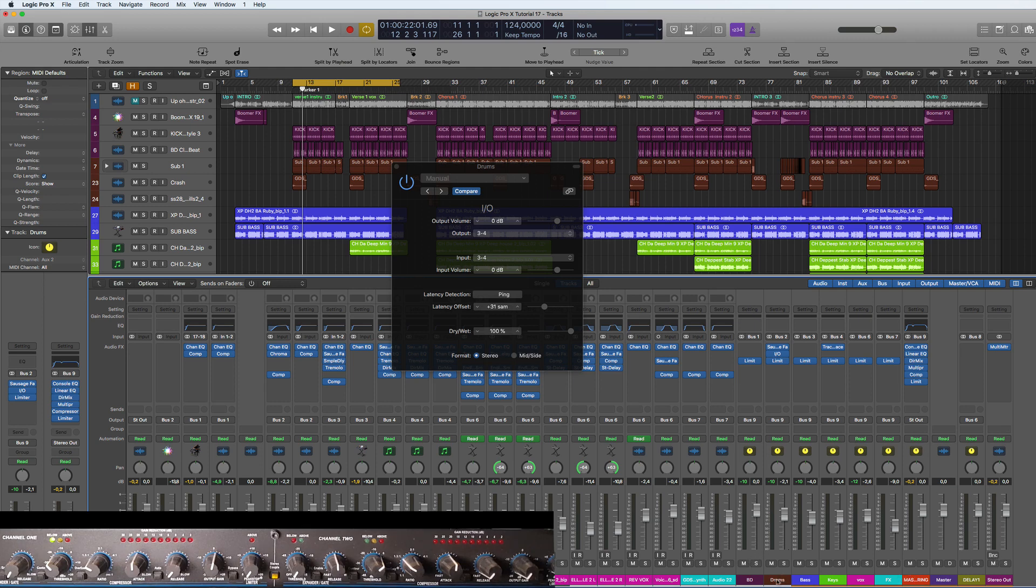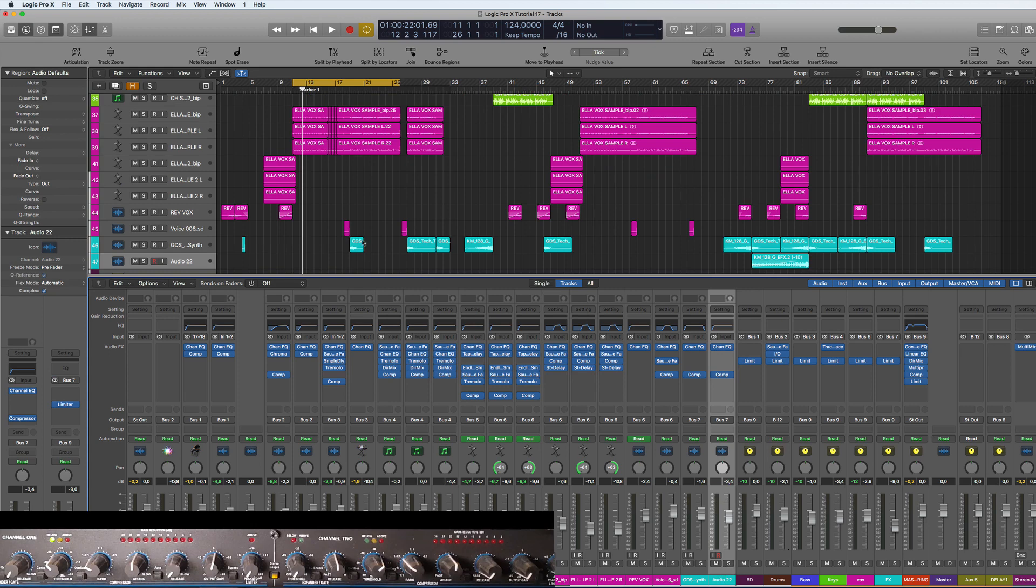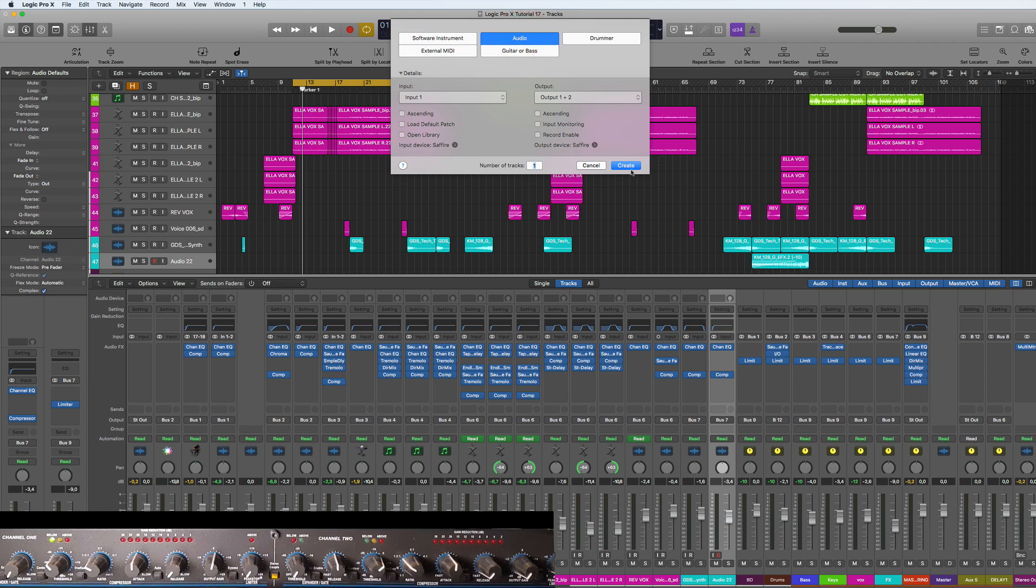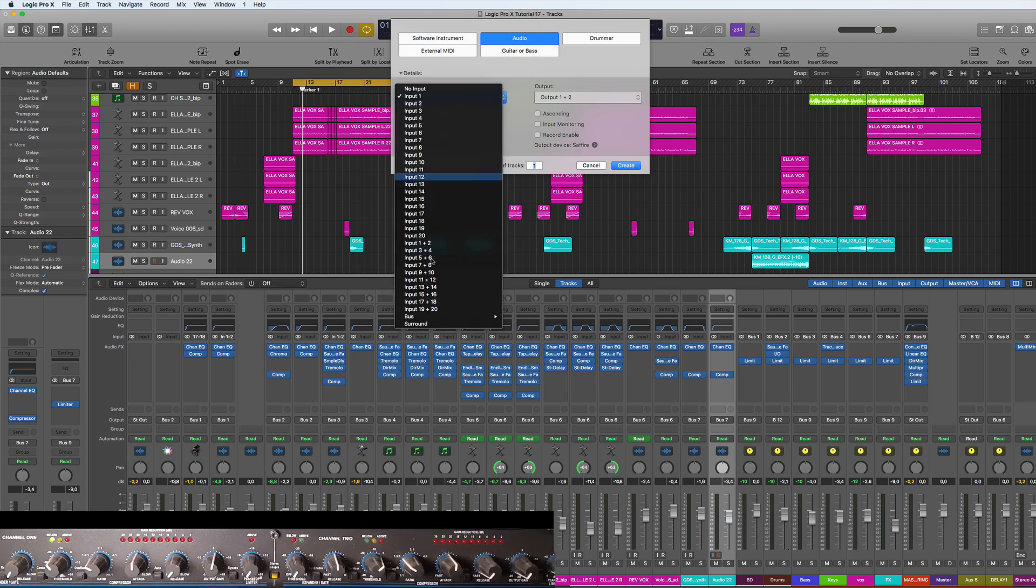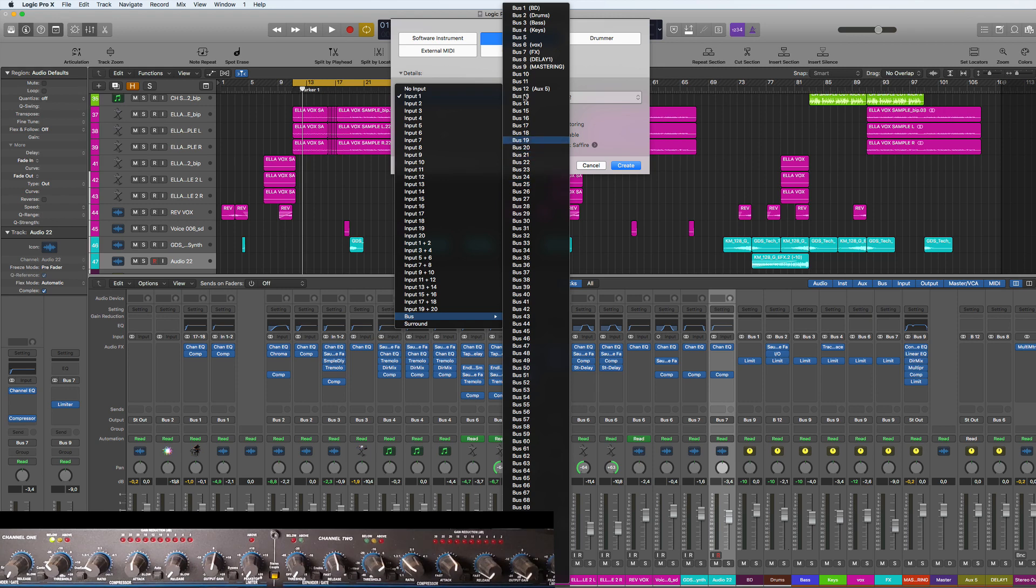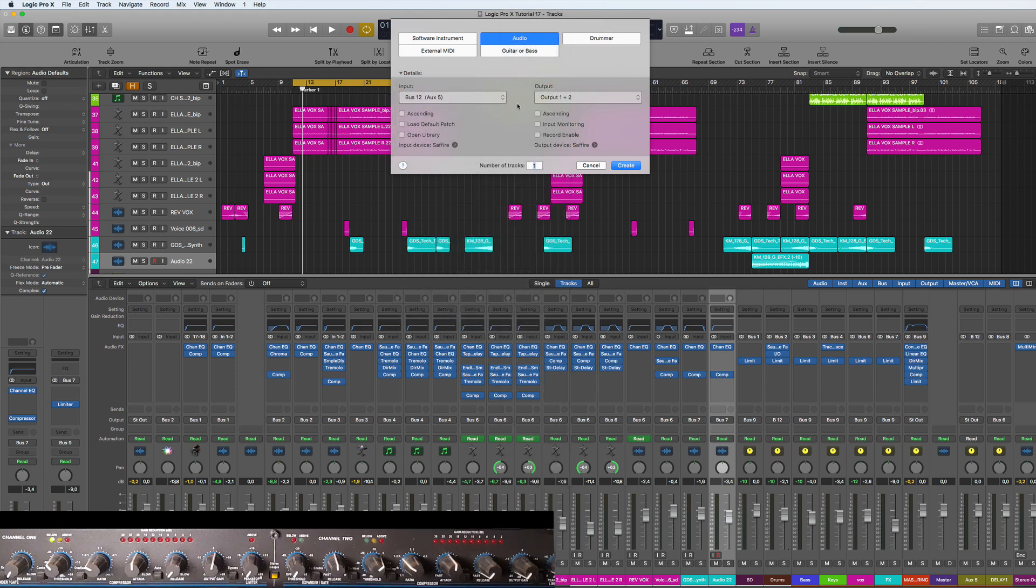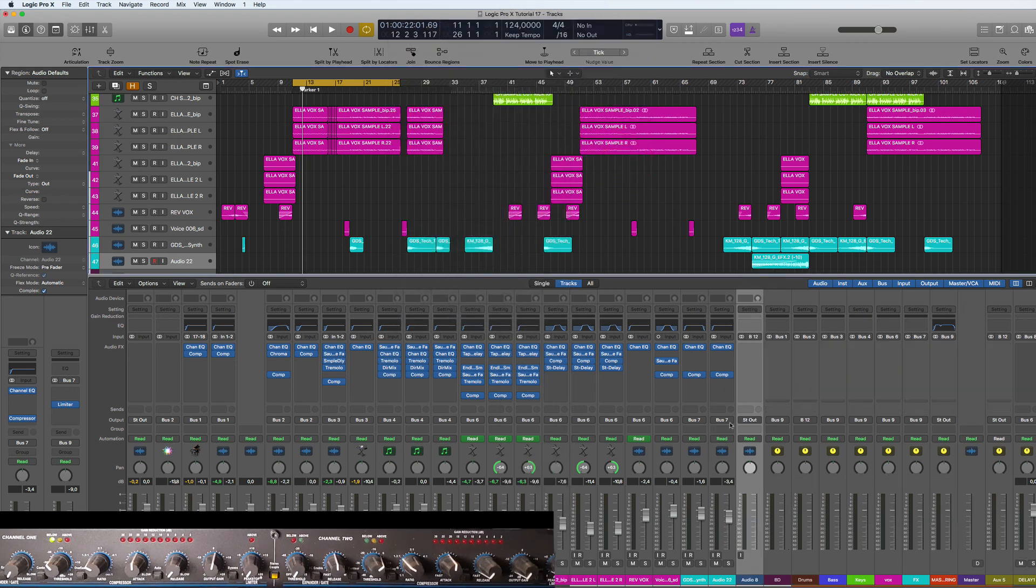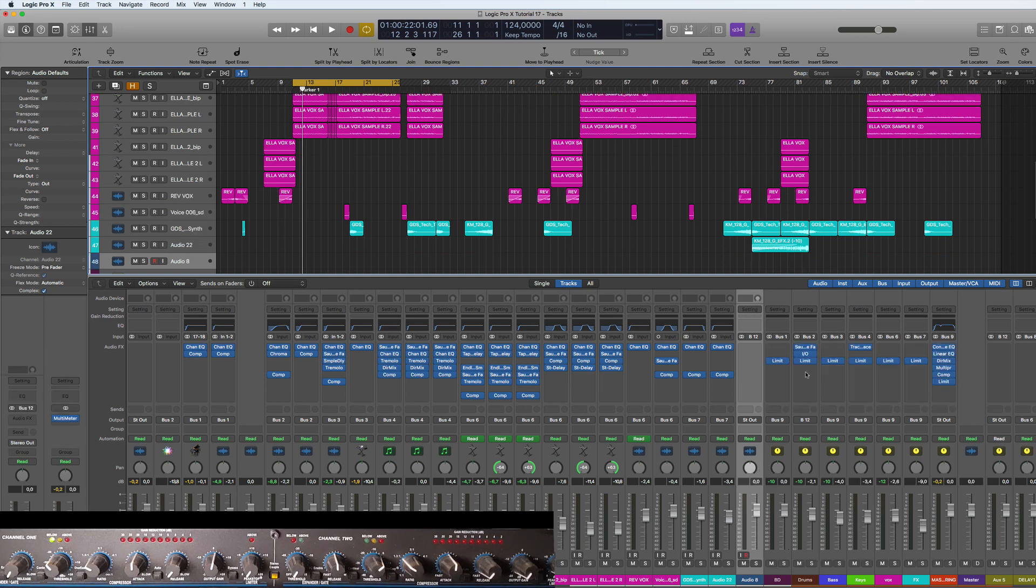You just create a track like so - Audio Track - then you can do the inputs to Bus, straight to Bus 12 already. Create. Then what will happen here, this will go straight into here, so we can just bring this down. You can see it coming through here.